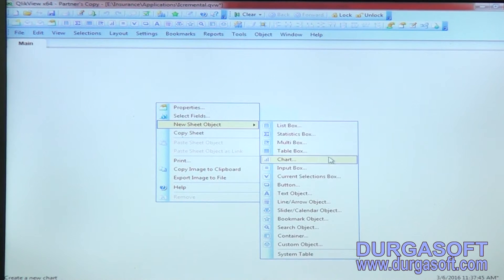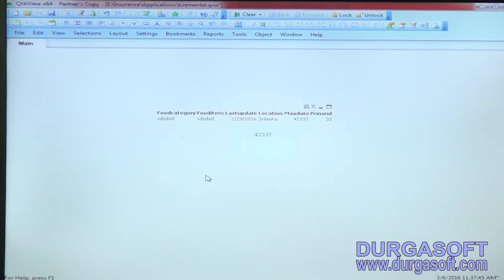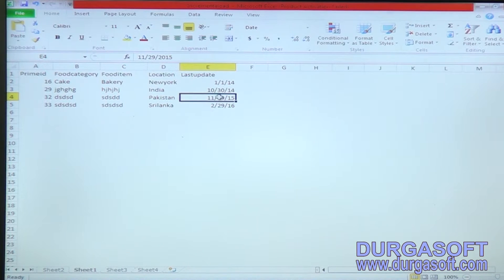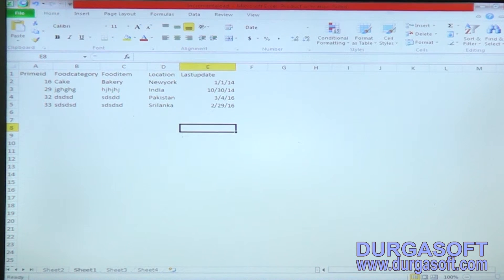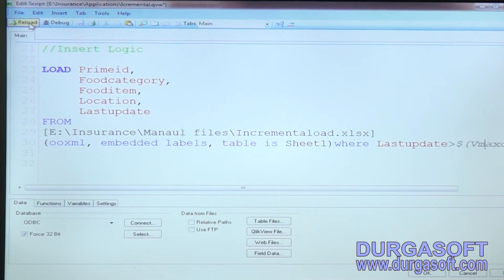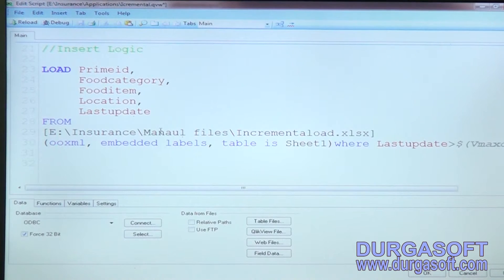Click on insert and take the entire result into a table box. Whatever has been updated or inserted will be filtered and shown with recent data. For the update, the date was changed — for example, Sri Lanka was updated to Pakistan on March 03, so its date was also updated. Click save and reload.